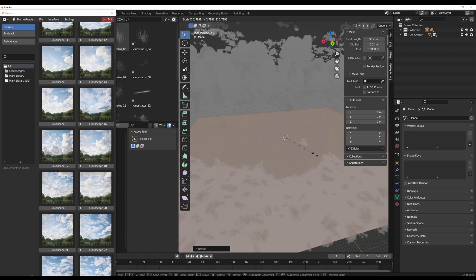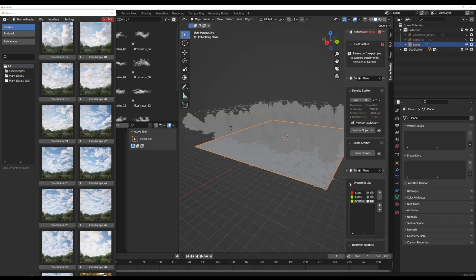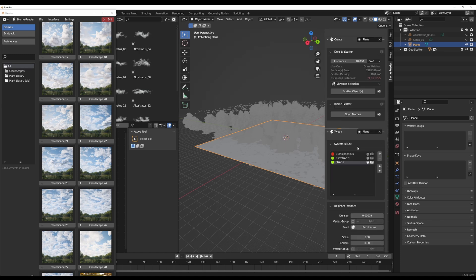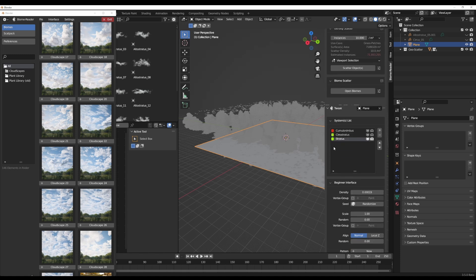At the same time, if you're working with a biome scatter, or you're working with a geoscatter from the folks at BD3D, you can, of course, do some very interesting things with this. At this point, you can choose to turn this off.